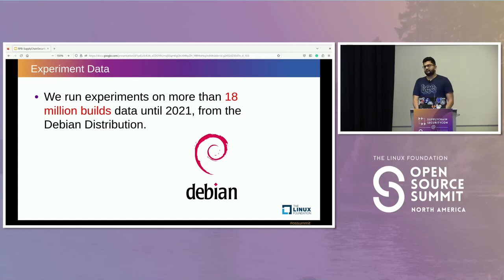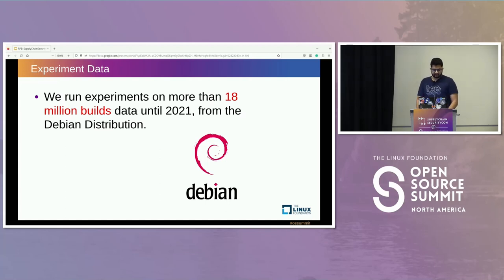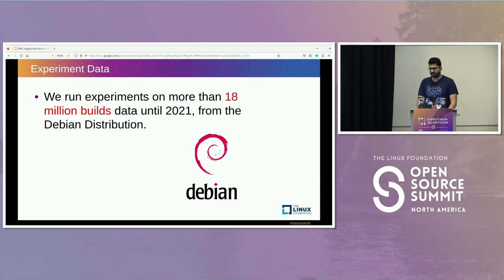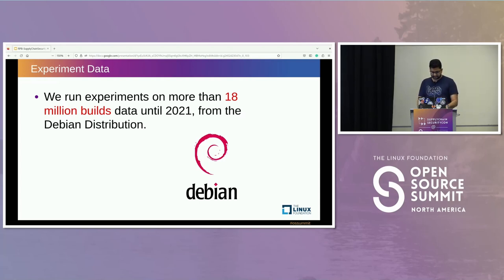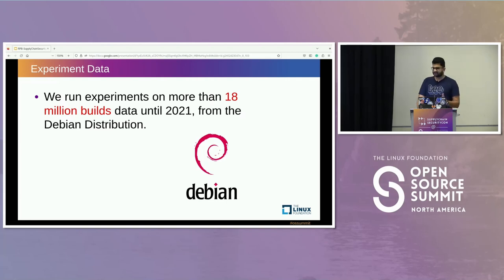Just to give an idea, we performed these experiments on 18 million builds data up to 2021 from the Debian distribution. The paper also compares Arch Linux and Debian and compares distributions, but for this presentation we consider only builds from the Debian distribution.